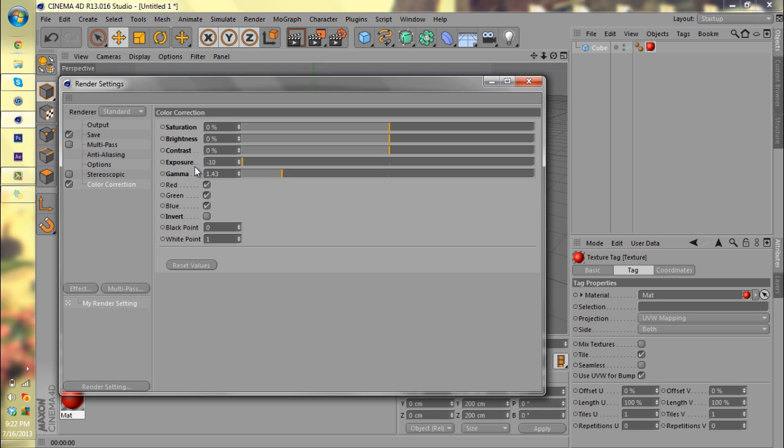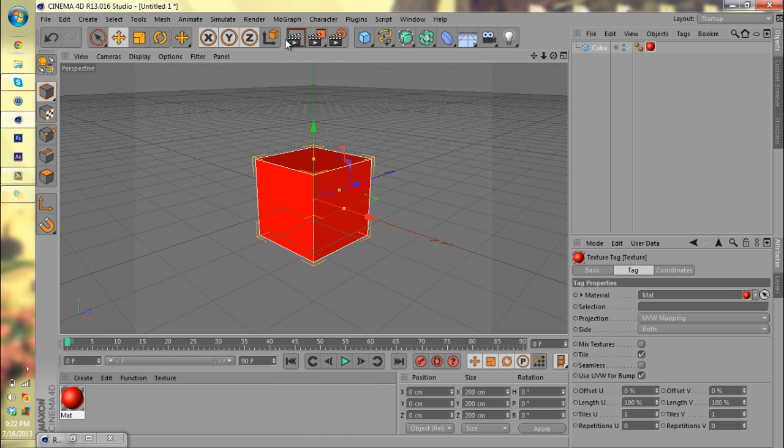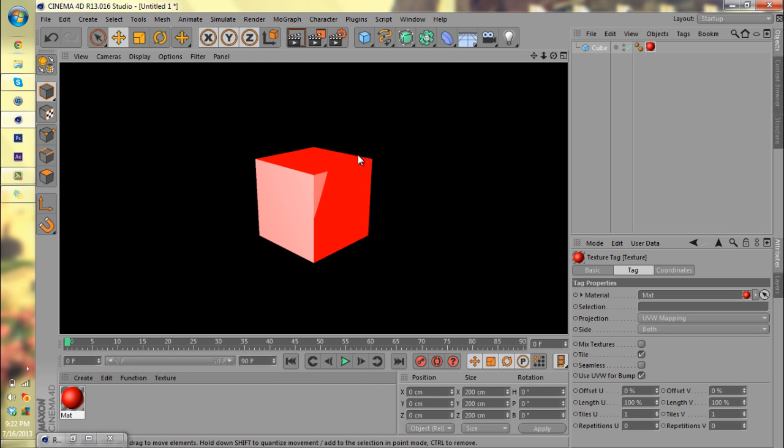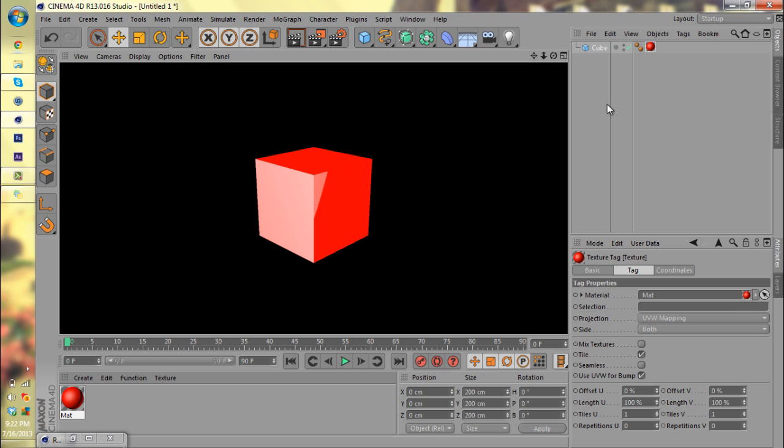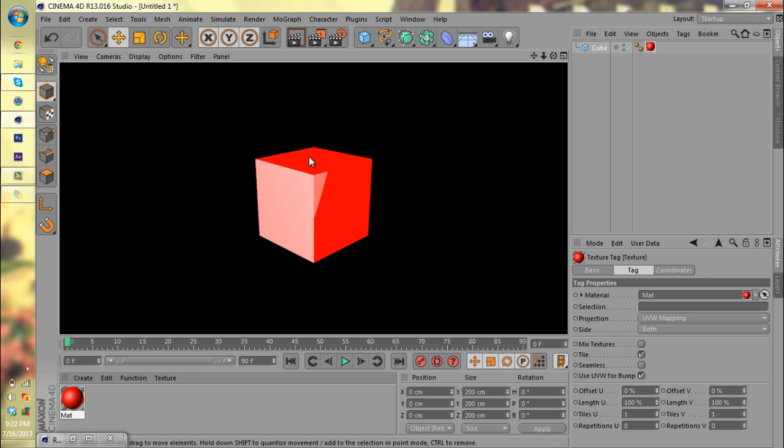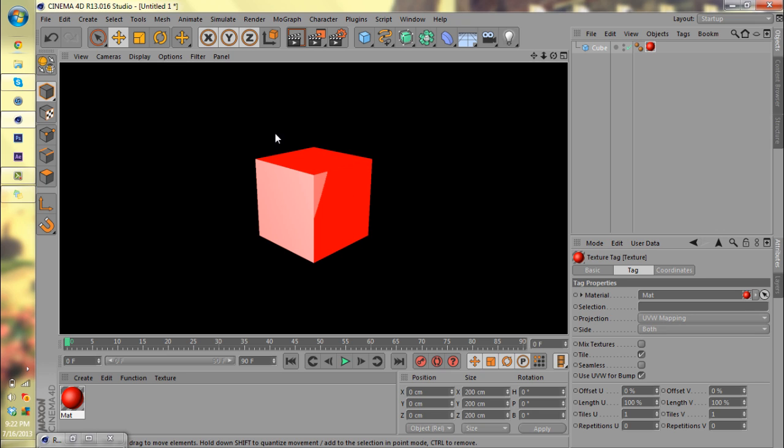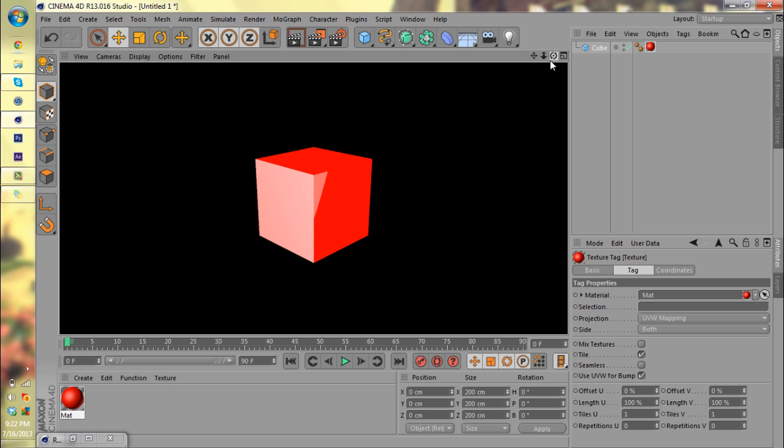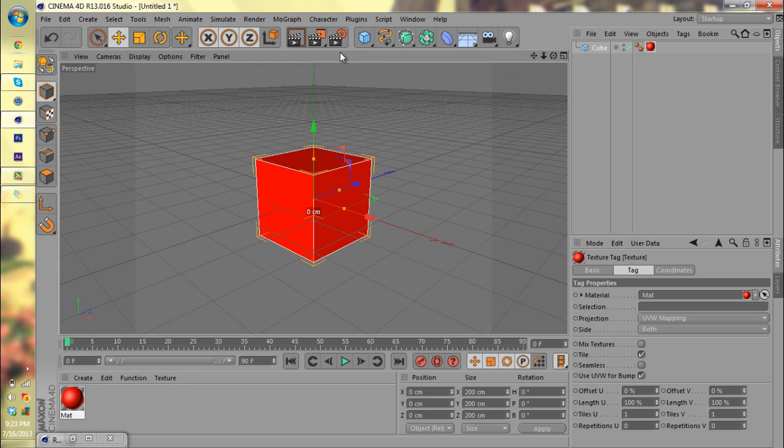And then gamma. The best way I can really describe what gamma does is if you bring it all the way up, it mellows out your color depending on where your lights are. So as you can see, only one side is like a pinkish salmon color and the other two, they're more harsh. There isn't any shading at all really. That's what gamma does. You really don't want to mess with that setting at all.